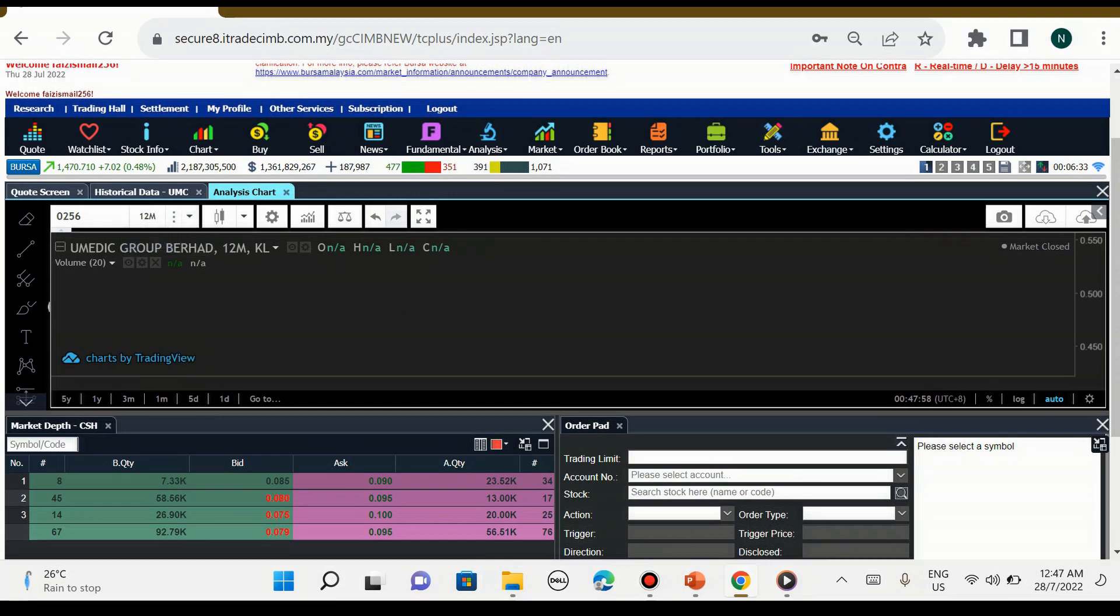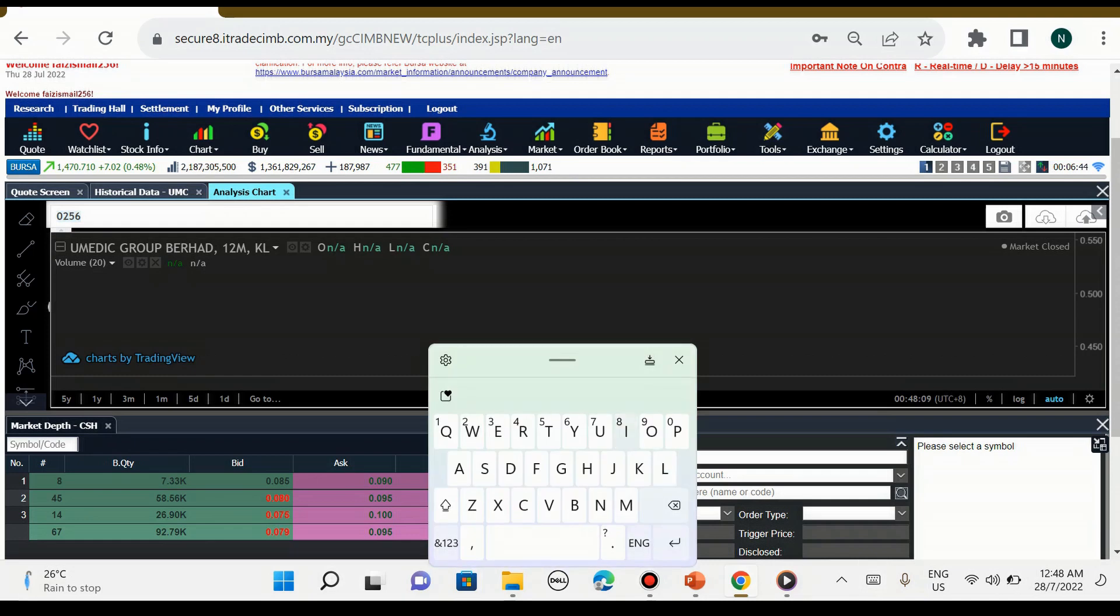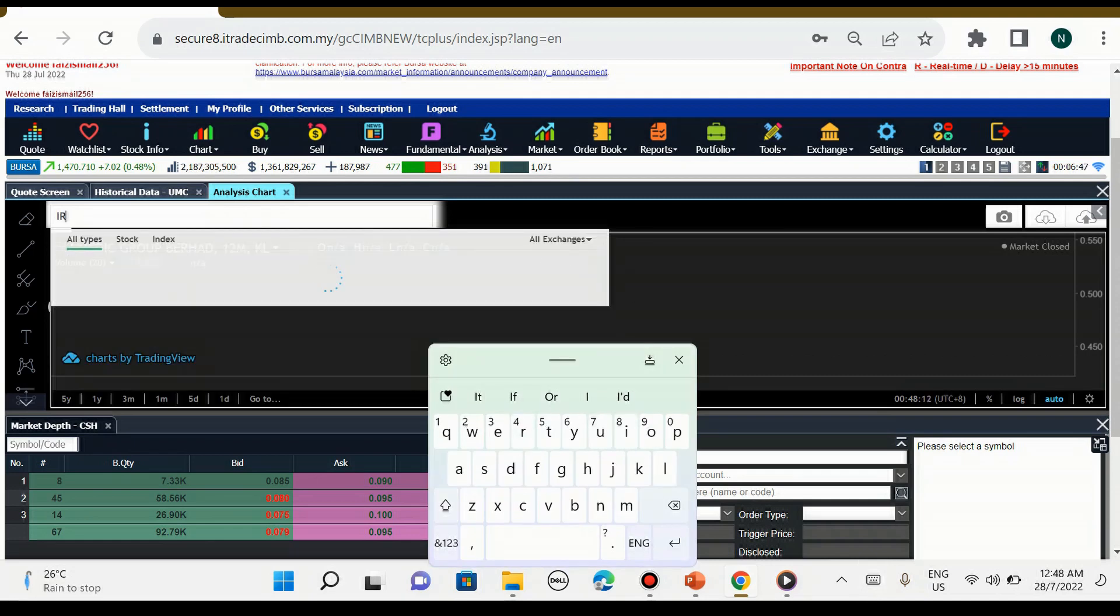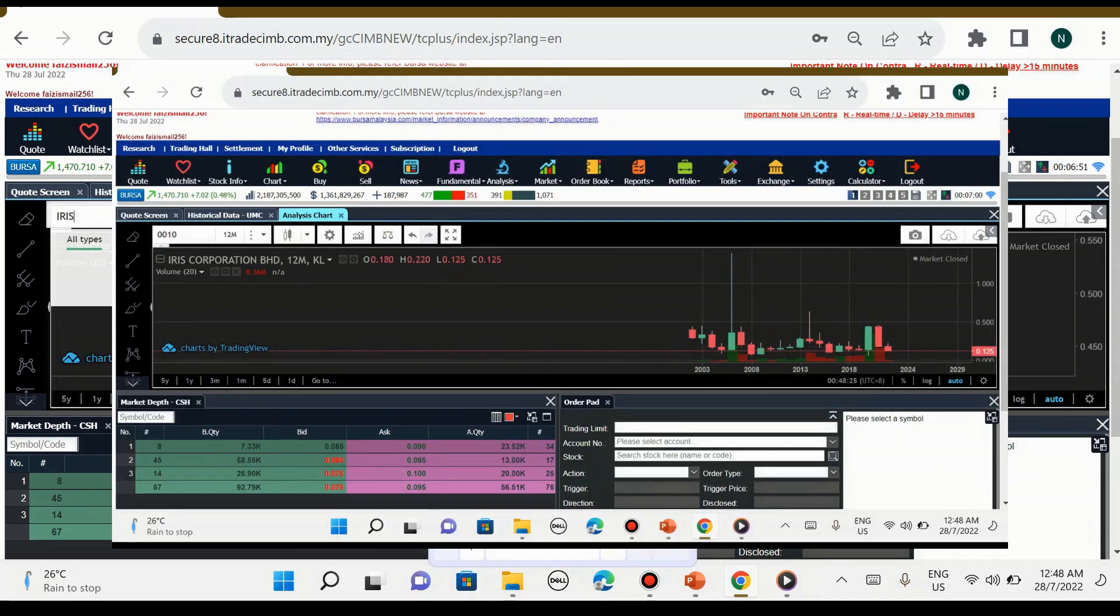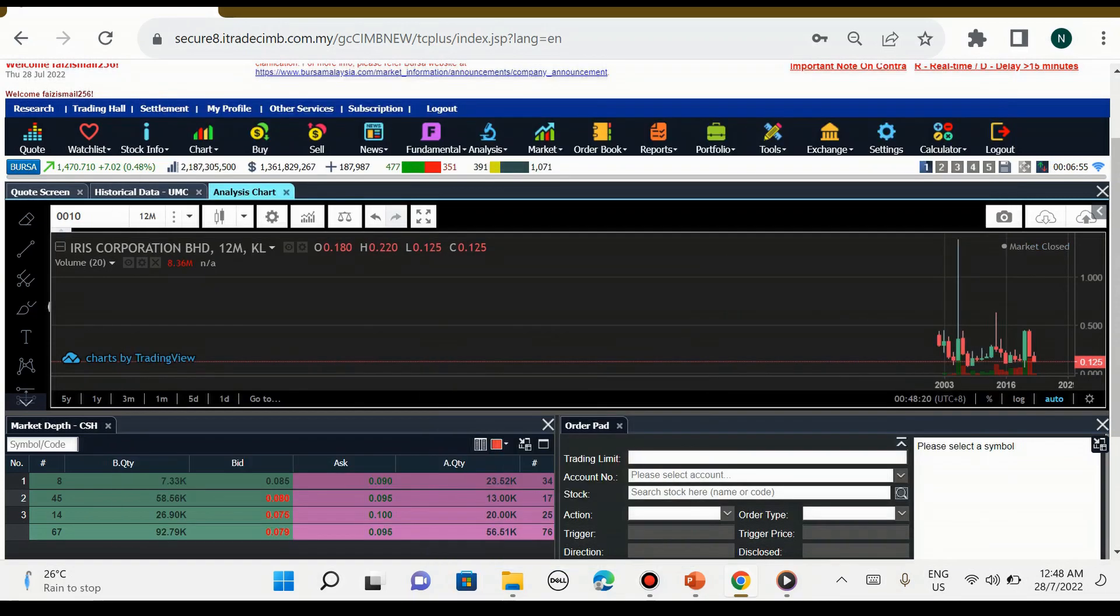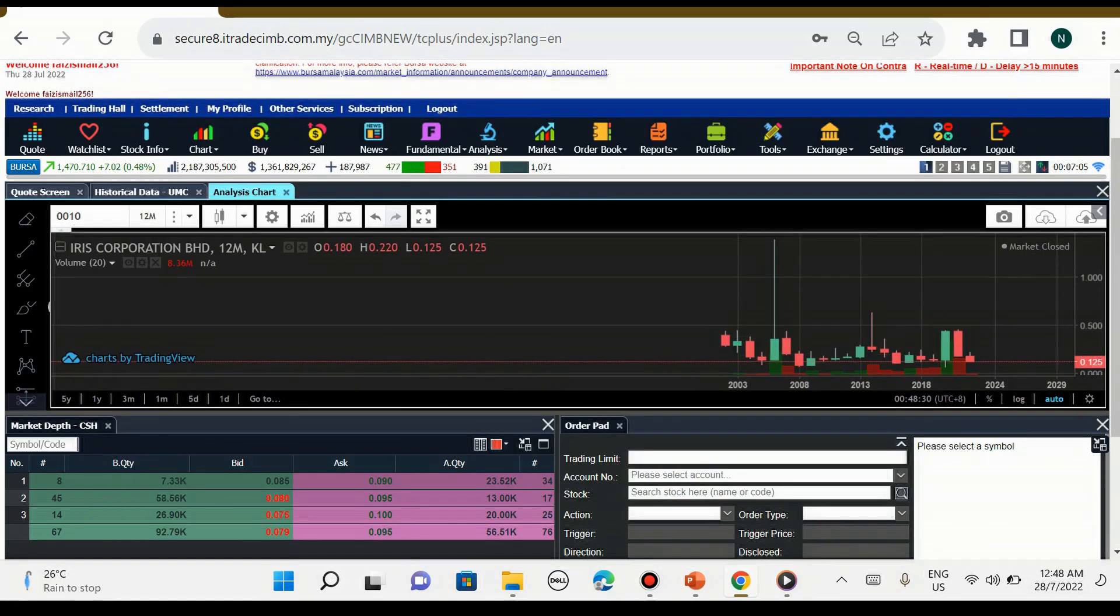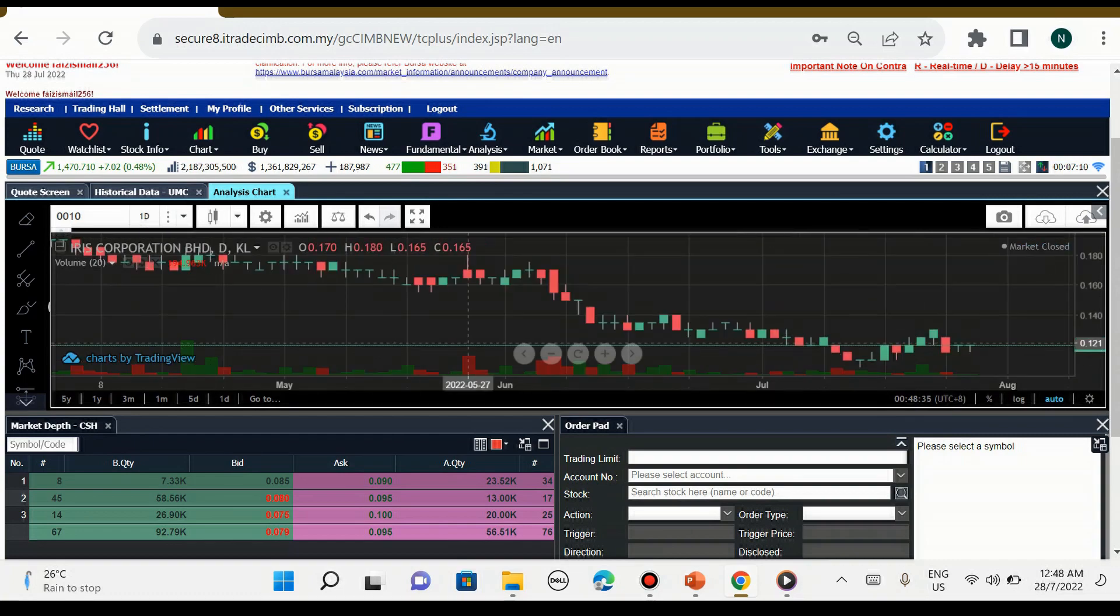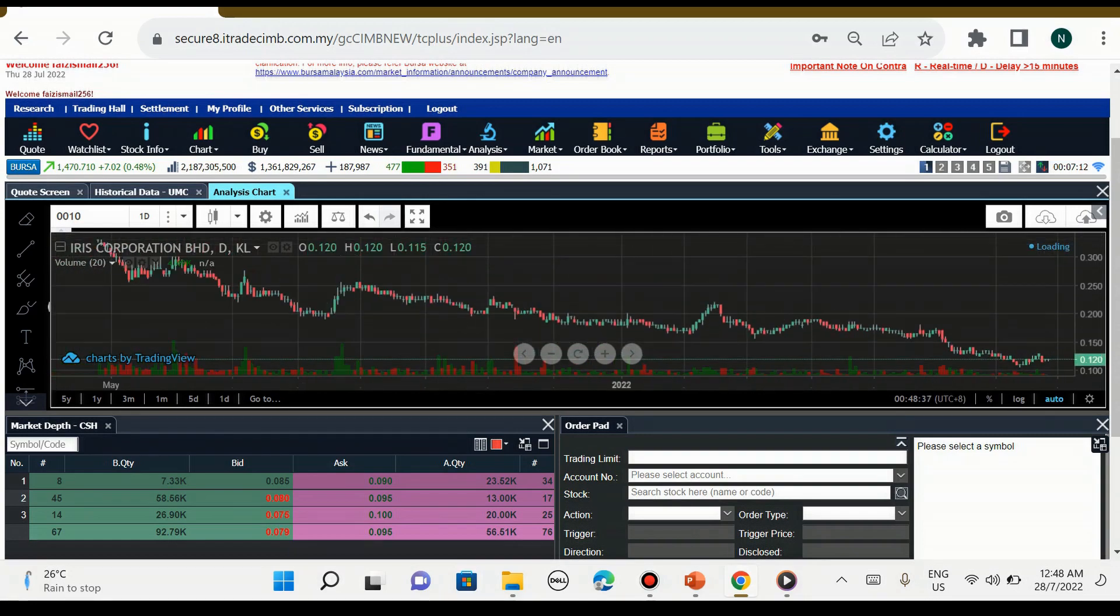Sebagai contoh kita boleh pilih time frame yang berbeza daripada satu minit sehingga ke satu bulan dan paling banyak 12 bulan. Untuk analysis chart ini kita boleh masukkan code saham yang kita minat untuk beli. Sebagai contoh kita minat untuk beli saham Iris, kita masukkan saham Iris. Candlestick saham Iris keluar. Kenapa candlesticknya sikit? Sebab saya pilih 12 bulan.